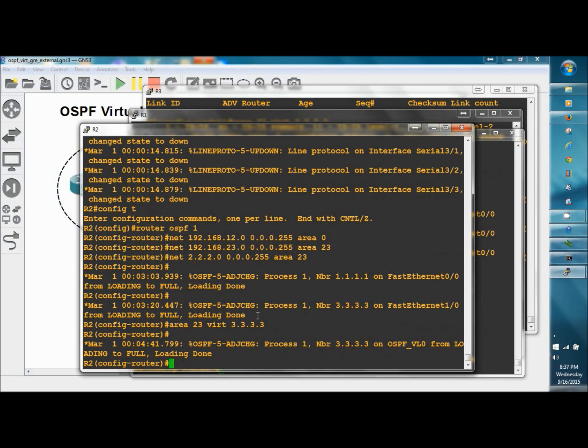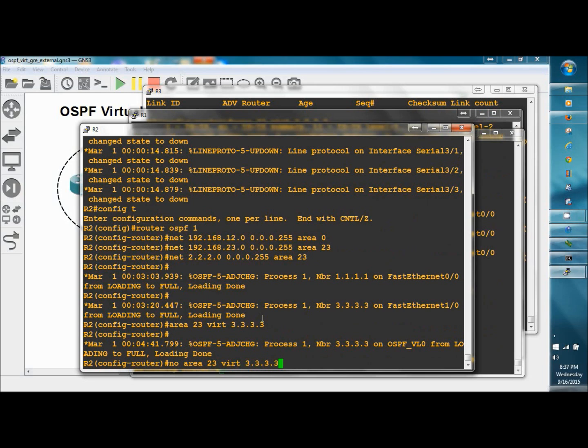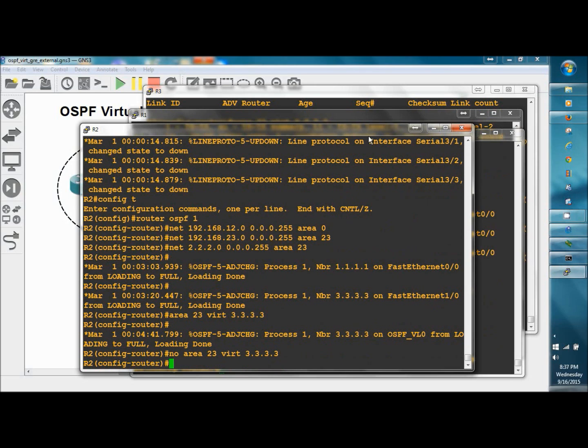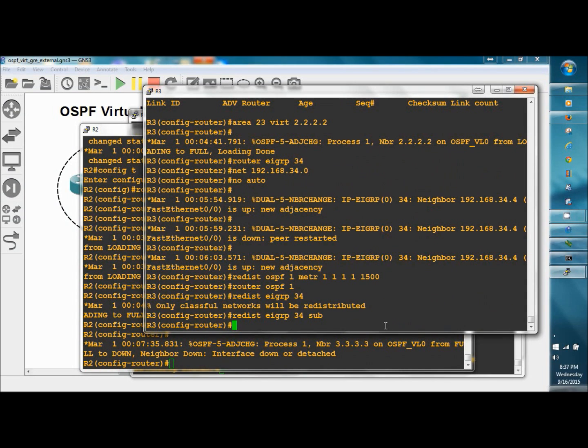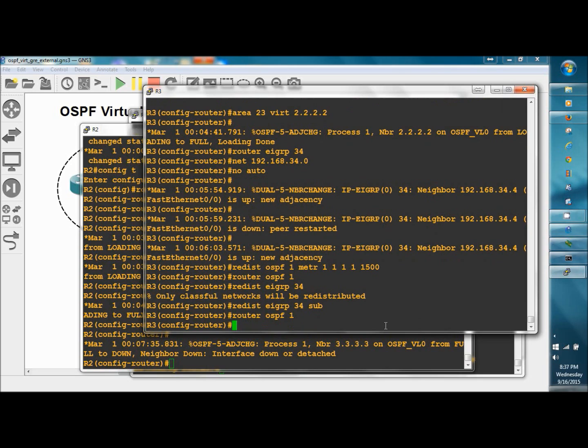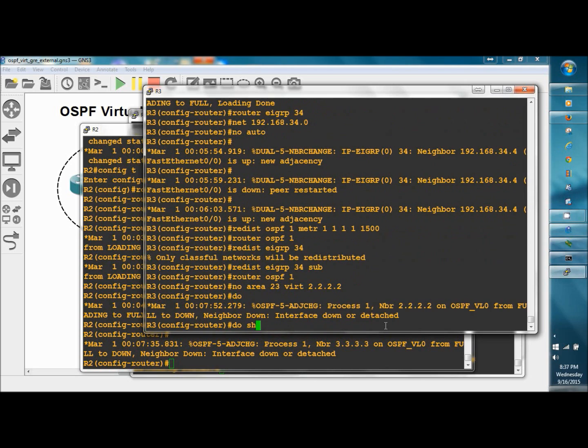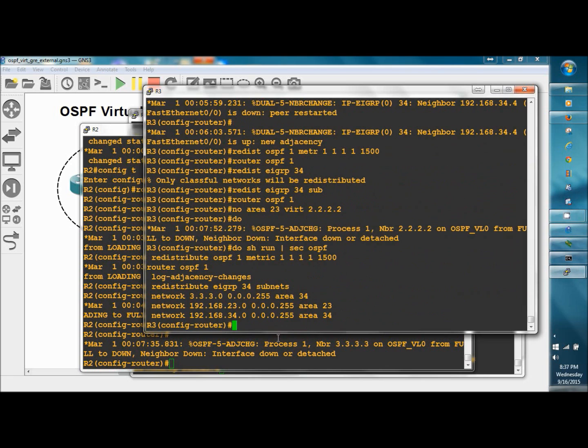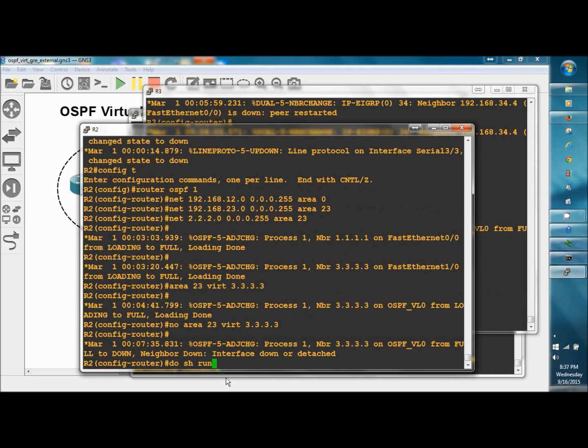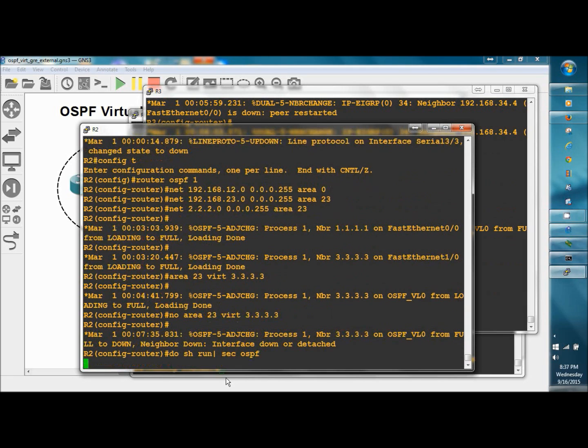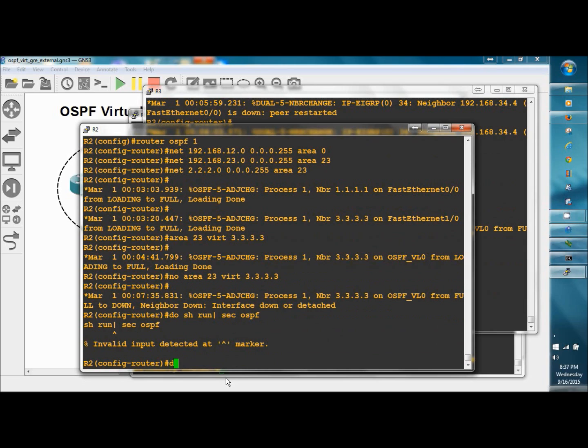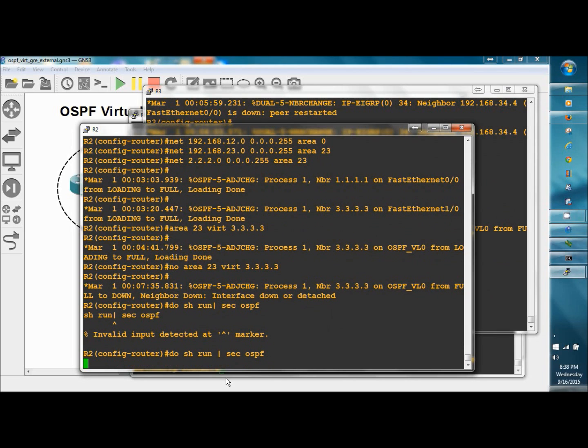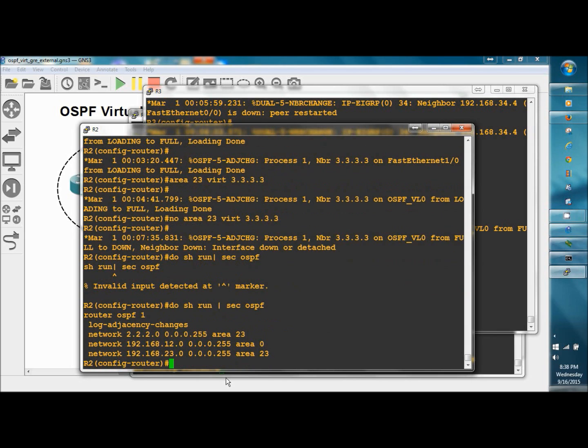Go back to R2, and we're going to bust our busted network by getting rid of the virtual link. And R3, we want to get rid of it on R3 as well. Router OSPF 1, no area 23 virtual link 2.2.2.2. Do show run section OSPF. Before we build the tunnel, just to make sure it's completely gone. And it's gone.